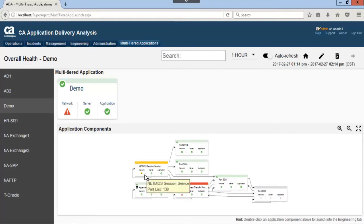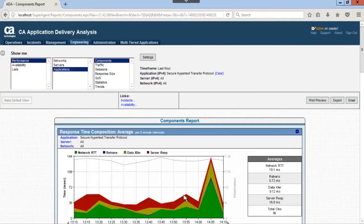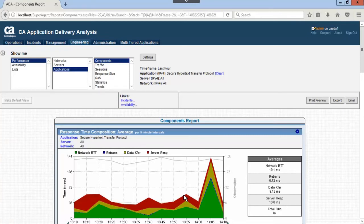Let's drill into the HTTPS displaying a red triangle by double-clicking the application component. Here we can see in the response time composition average graph, the network RTT represented in green spiked up and came down.